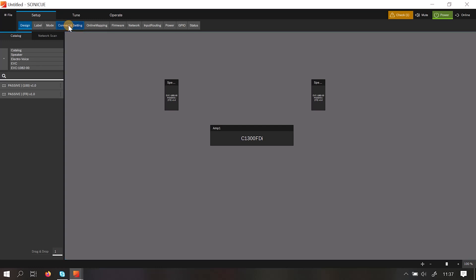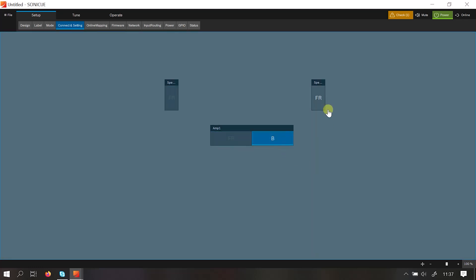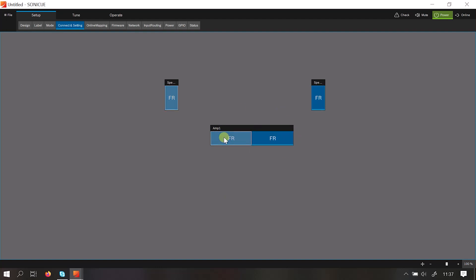So go to Connect and Setting, select channel A, select our left speaker, select channel B, select our right speaker. Now when we go online to the amplifier these settings will be loaded into the amplifier.